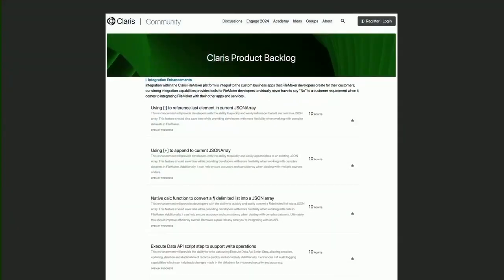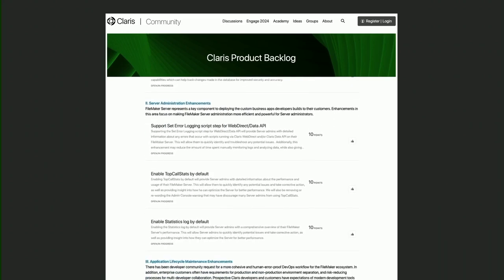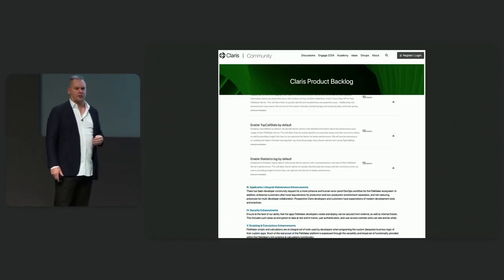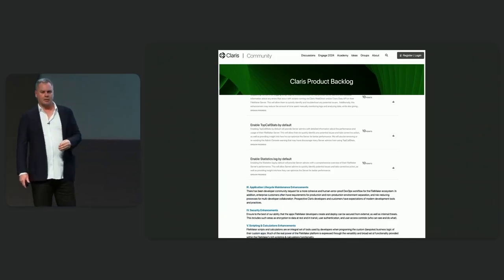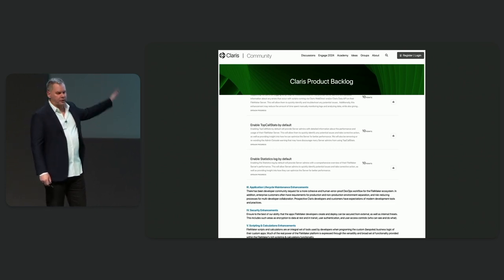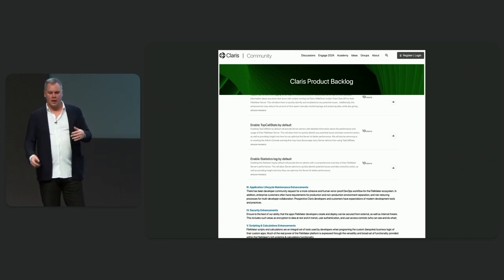Thus far I've been talking to you about engineering principles and vision. I want to transition now to concretely how we are going to share what we're working on with all of you in a visible backlog. It's hosted on the community site here, and all of you have access to it. Everything in it is scoped and well understood by Claris engineering — it's either in progress today or prioritized in our backlog for delivery in the next two quarters. I highly encourage everyone to go look at it. There are about a hundred items on it, covering server enhancements, application lifecycle maintenance, security enhancements, scripting and calculation work, infrastructure work, and AI and large language model support. There's a pile of really amazing things coming and they will keep coming.